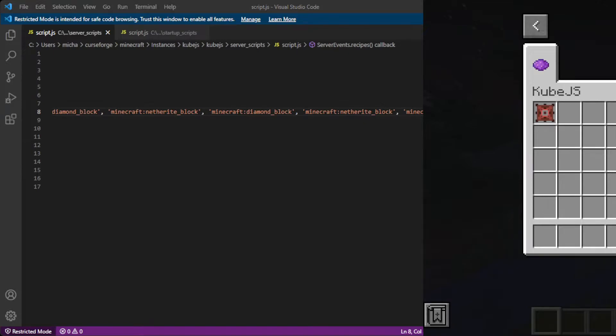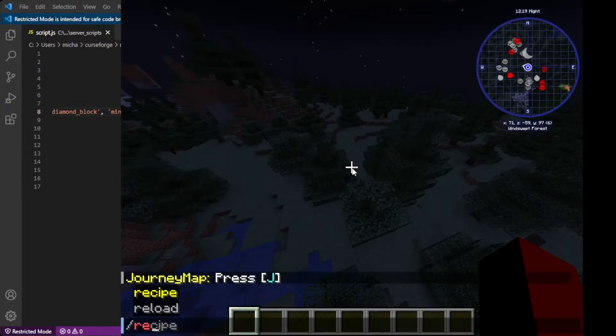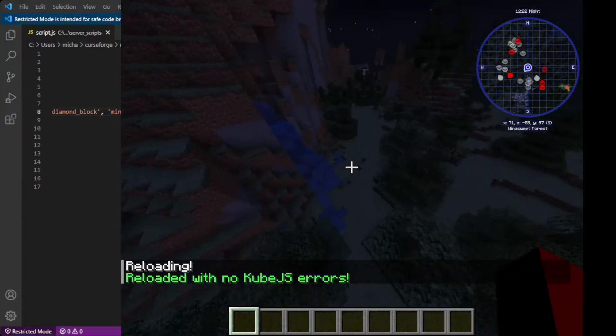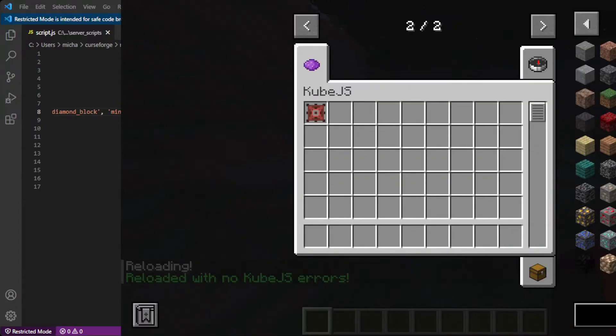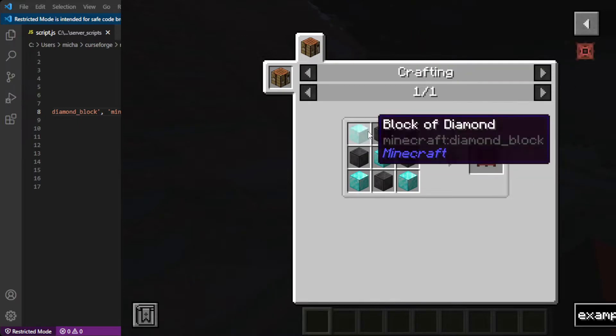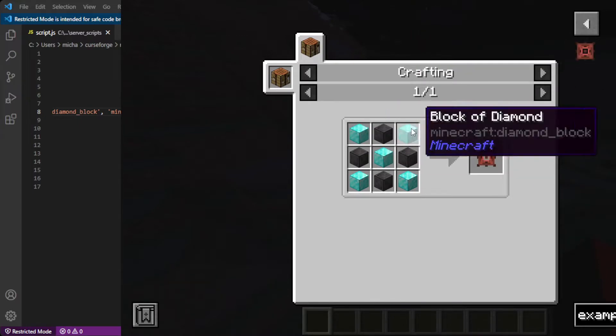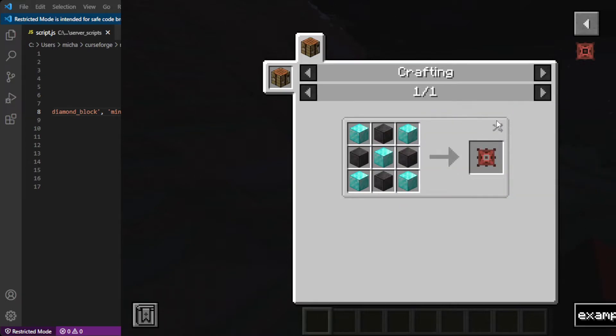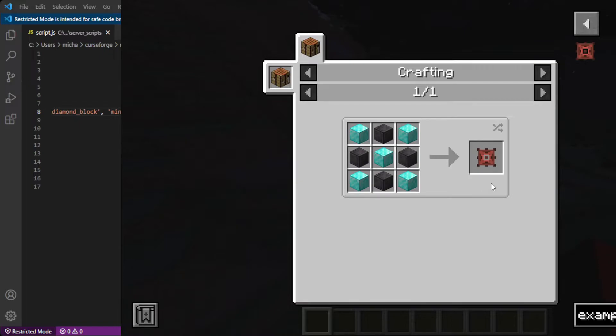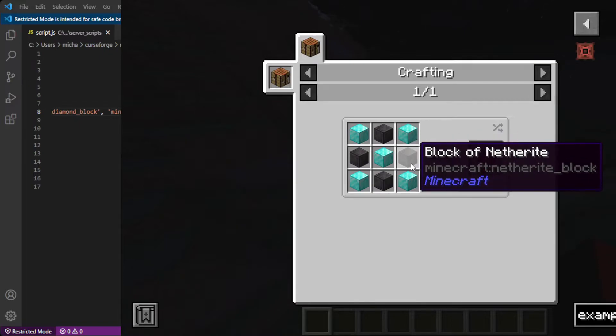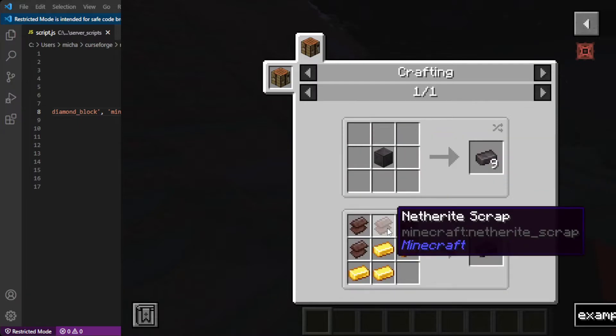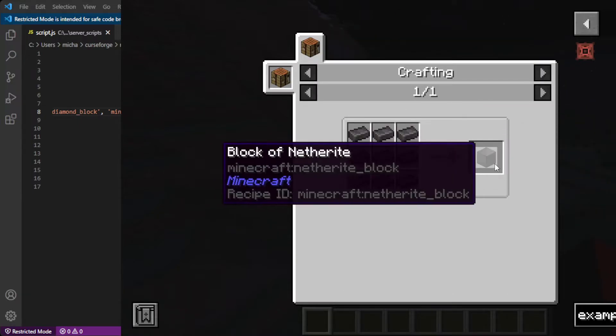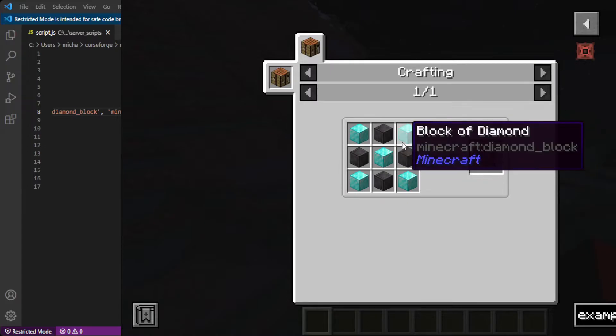And we can go back into this, reload. And that should have reloaded. So we can see in here, example item can now be made using five blocks of diamonds and four blocks of netherite. And you can see that it's a shapeless recipe. So now this example item can be used in game if you have enough materials.